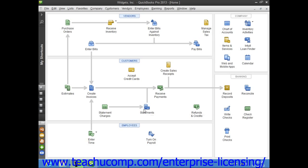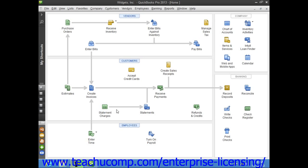With statement charges, you simply enter the charges directly into each customer's accounts receivable register as they are accrued. Later on, at the end of the billing cycle,